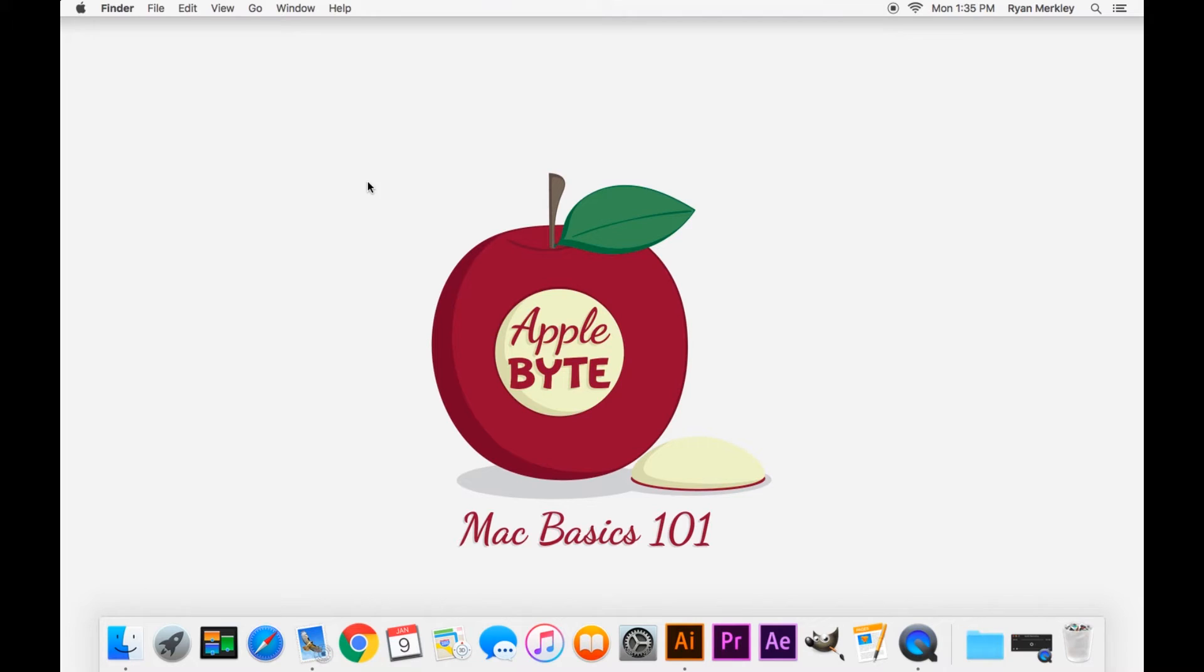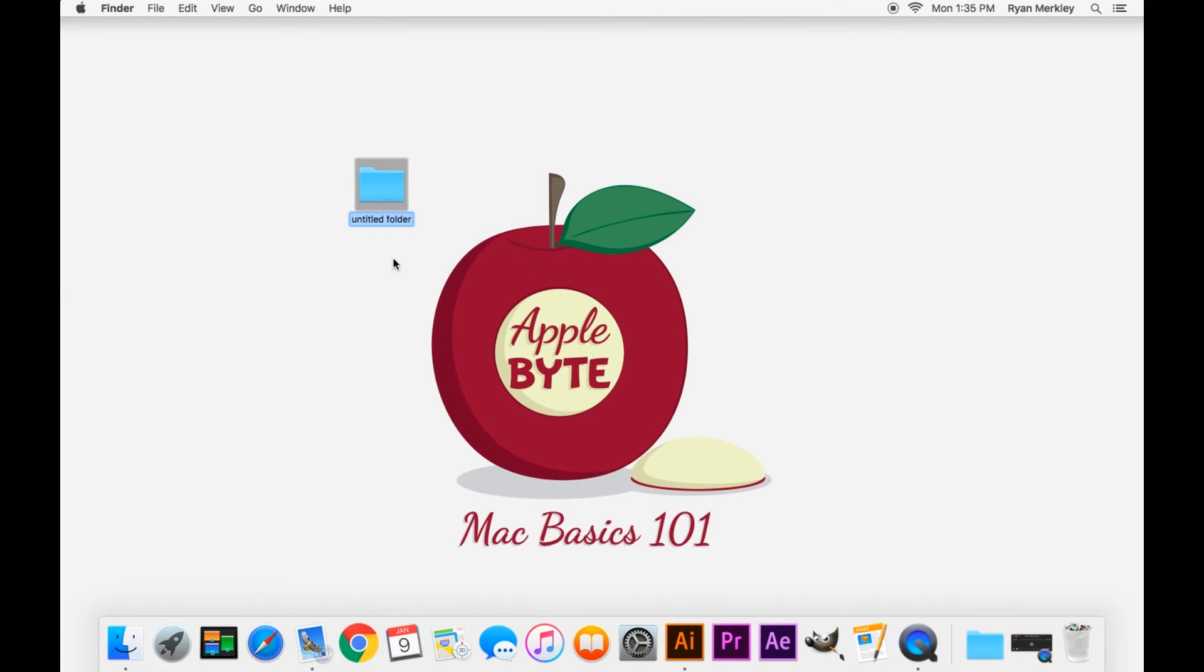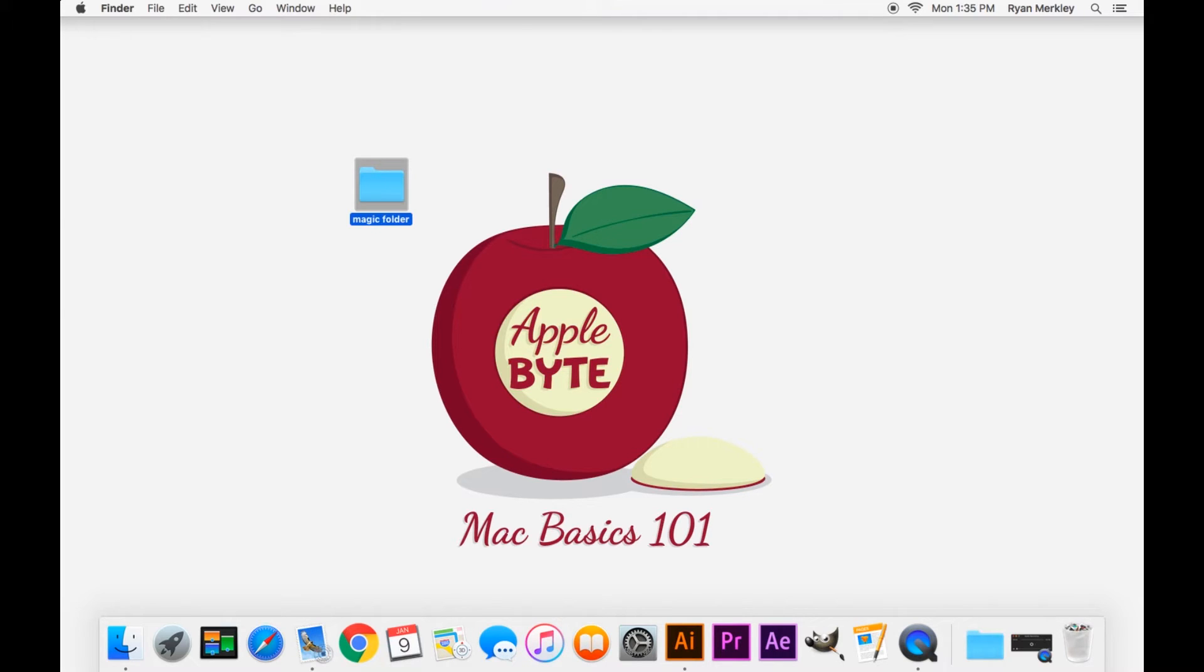To start off, I'll create a new folder here on the desktop. Let's name it magic folder. Alright, there's our magic folder.